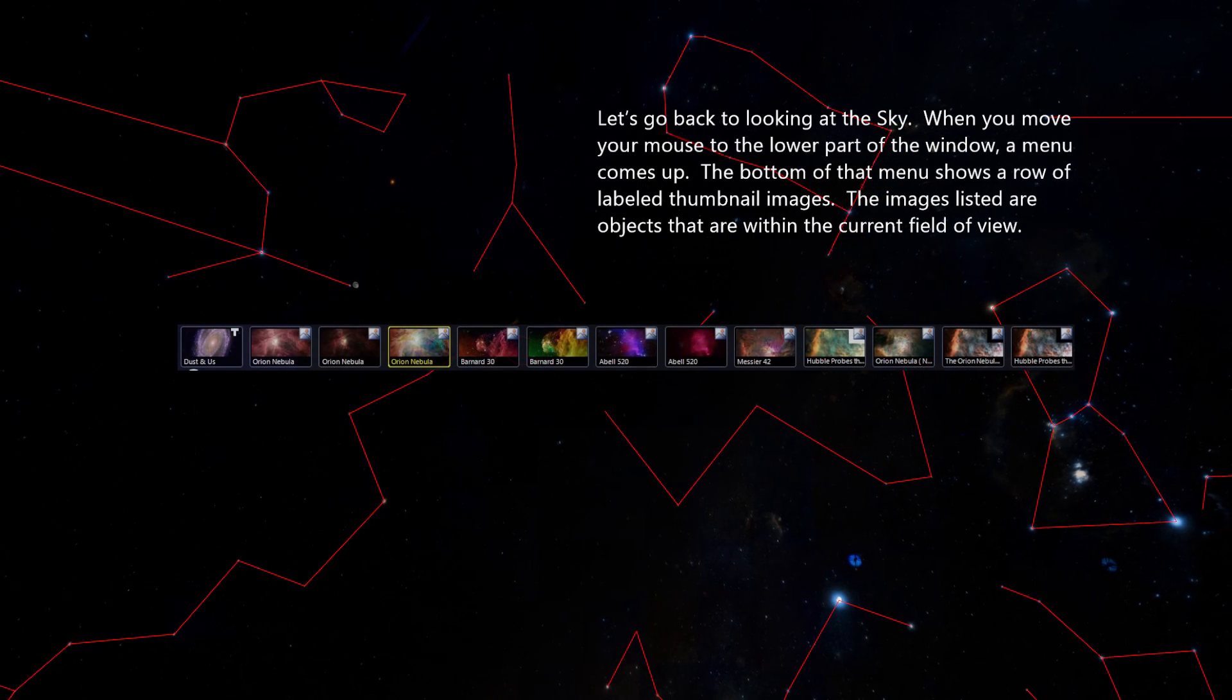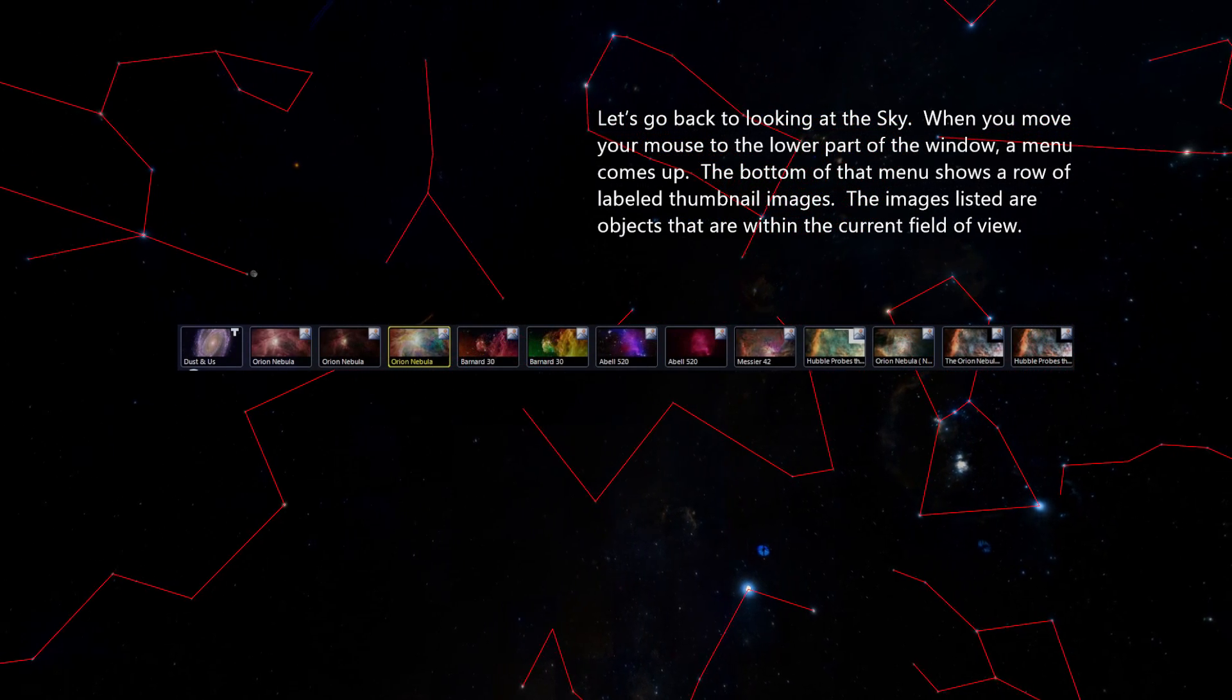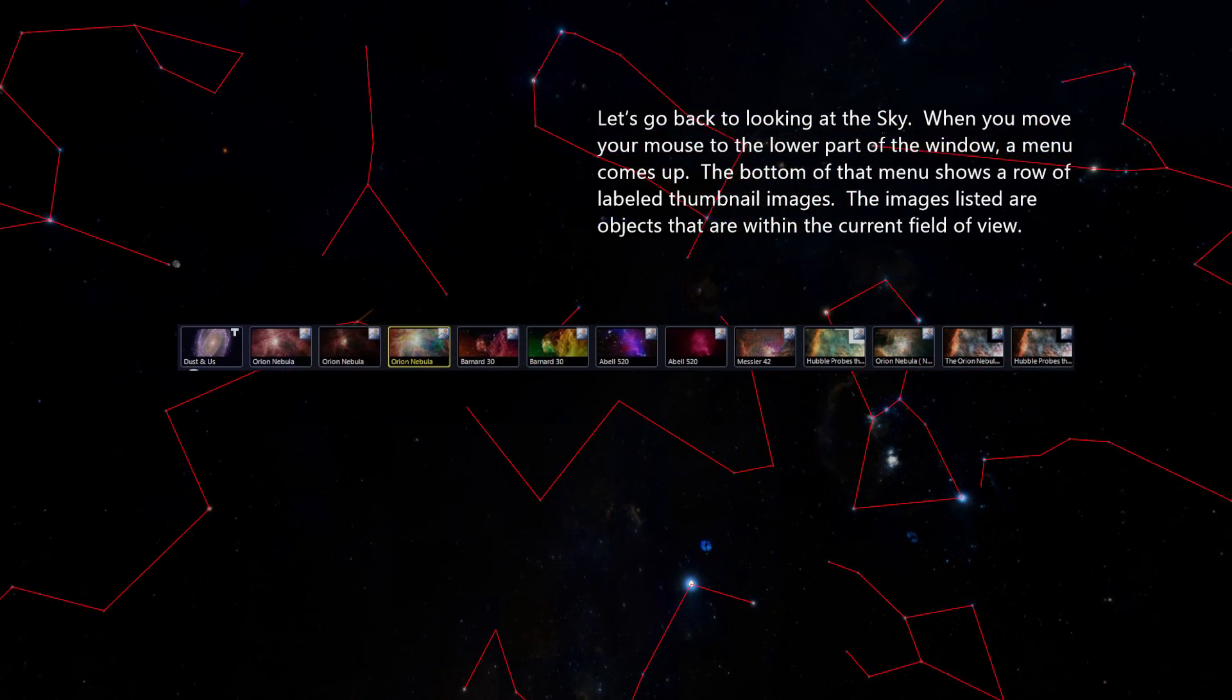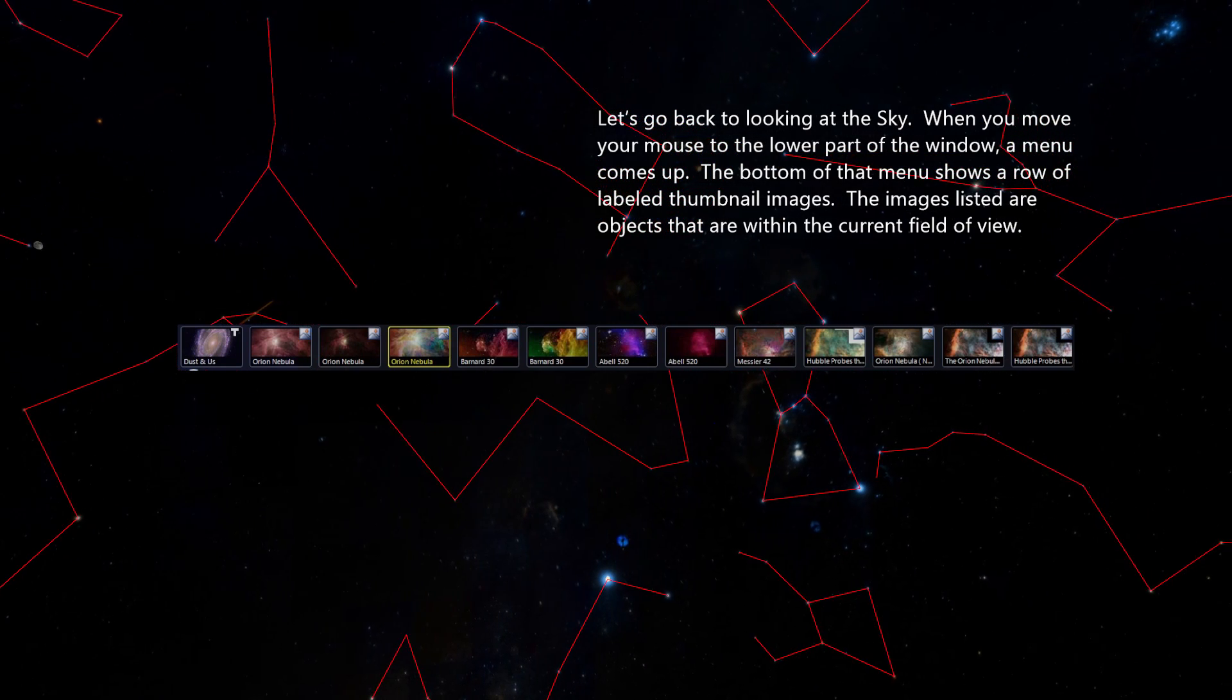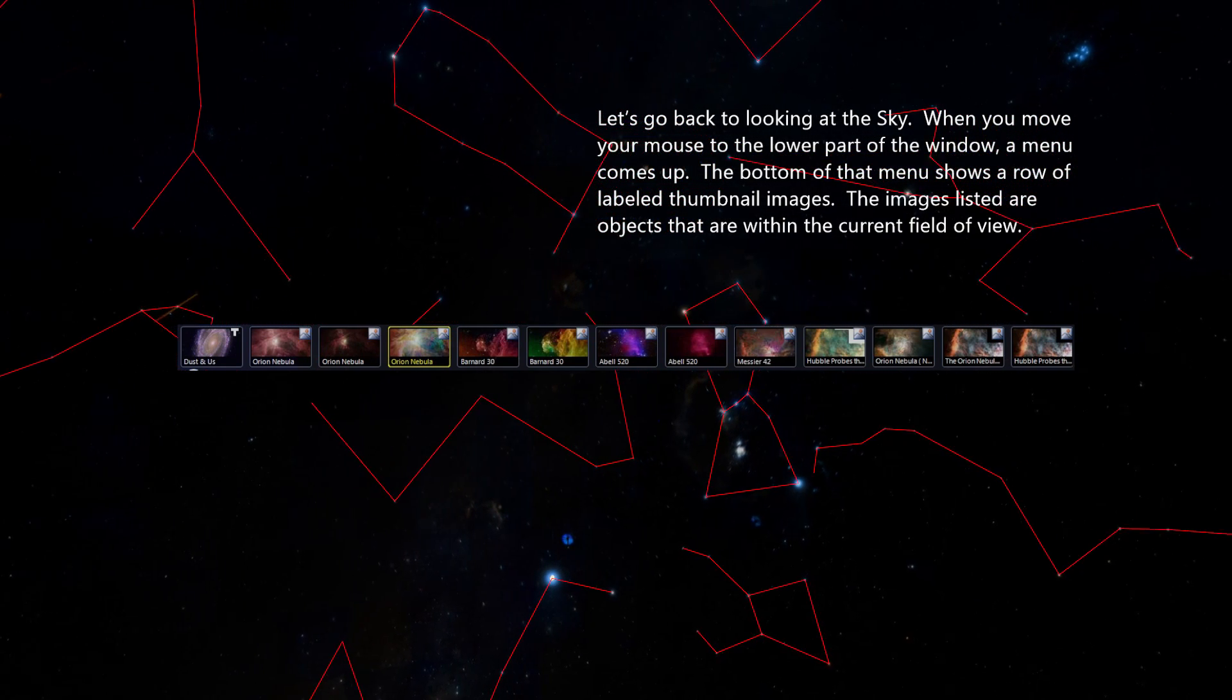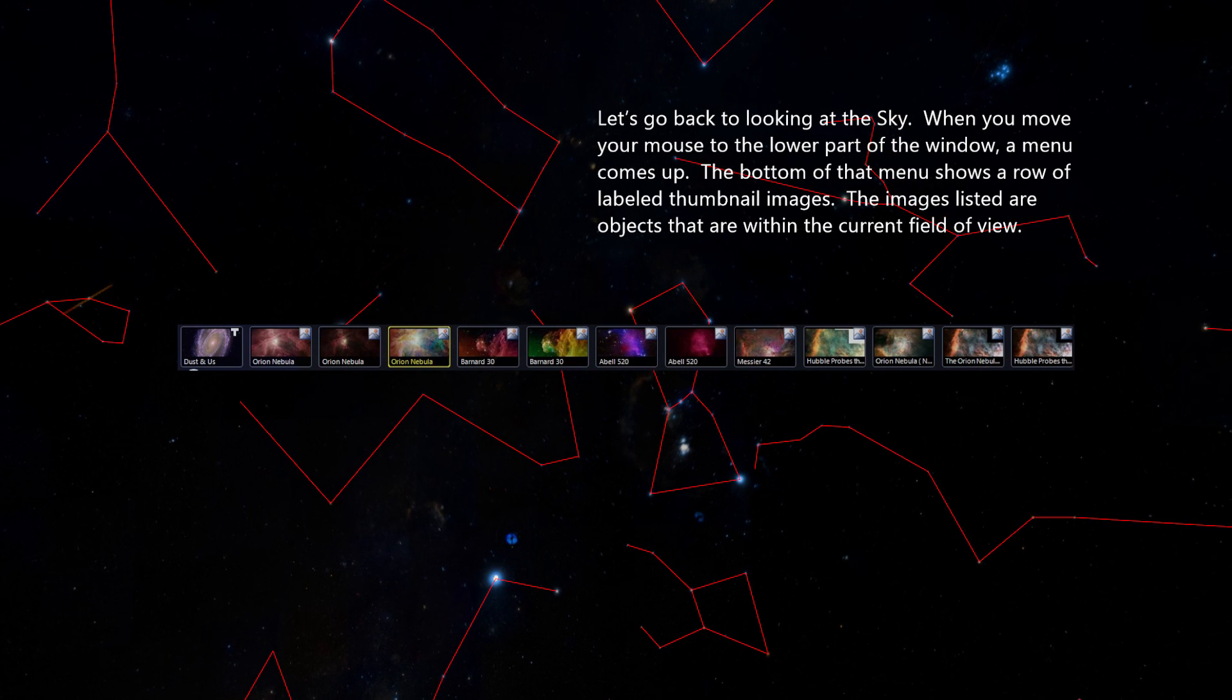Let's go back to looking at the sky. When you move your mouse to the lower part of the window, a menu comes up. The bottom of that menu shows a row of labeled thumbnail images. The images listed are the objects that are within the current field of view.